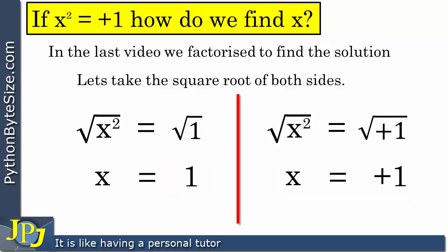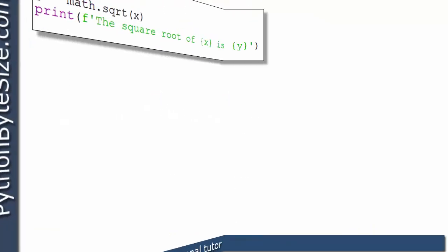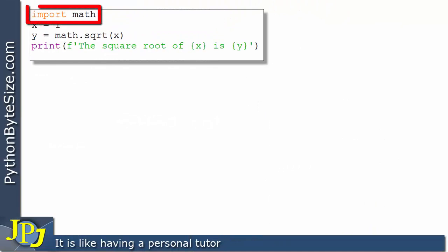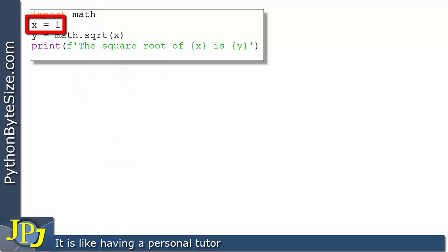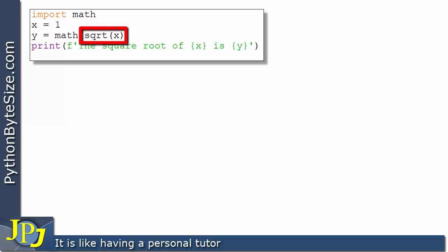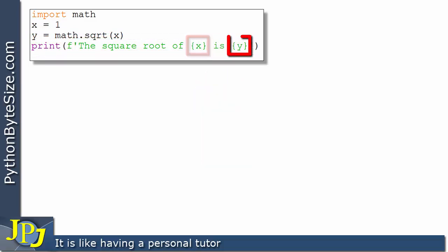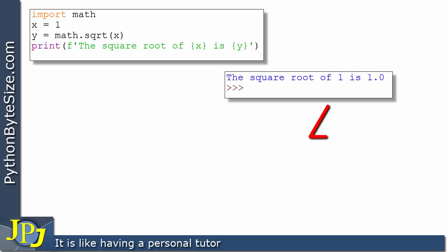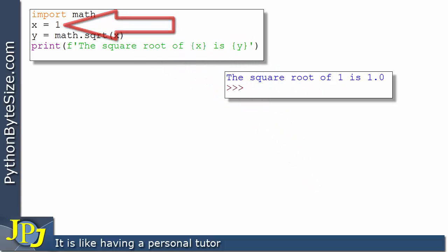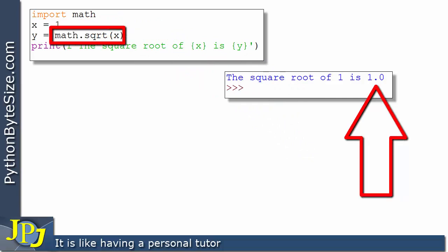Let's see how Python will deal with the square root of 1 and the square root of plus 1 and see what result it gives in both cases. In this program, you can see I'm importing the math module, which gives us access to math functions such as the square root. On this line, I'm assigning x to 1 — x is the name bound to the integer object with the value of 1. On this line, I'm taking the square root of that 1, and the result has been assigned to y.